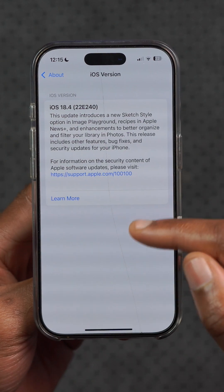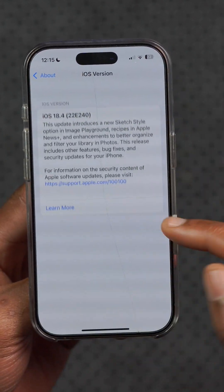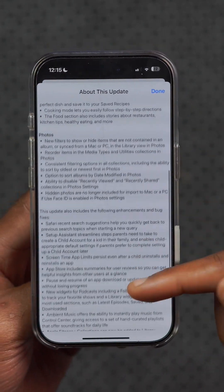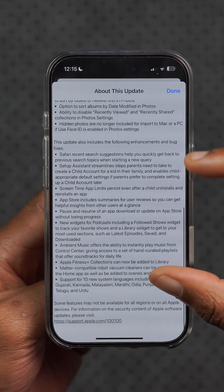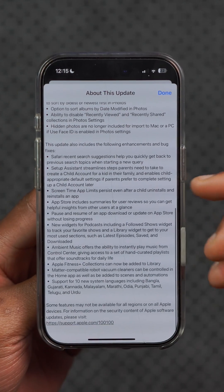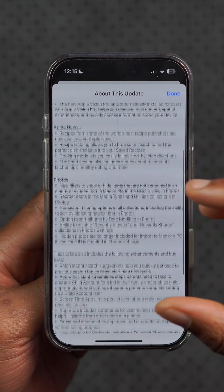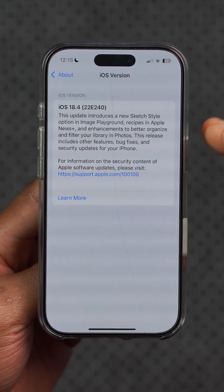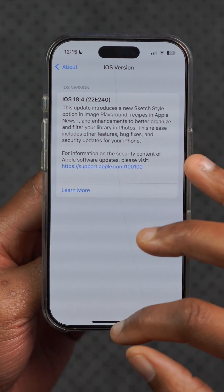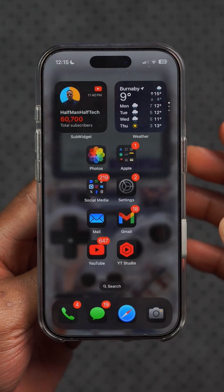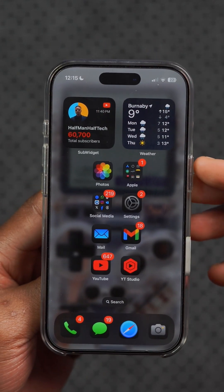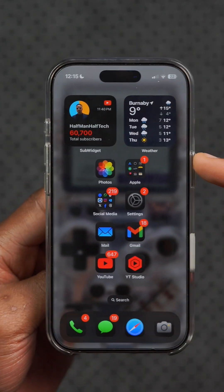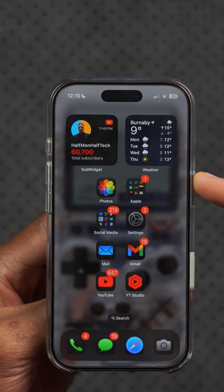Under Settings, General, and About, you can see the build number. Apple tells us the new changes this update has to offer, but from this video you can see there's a lot they left out. If you want to keep up to date with the latest updates, including iOS 19, definitely follow for more.